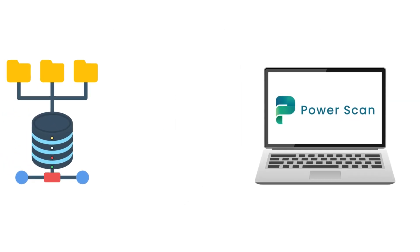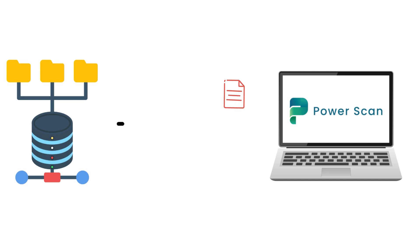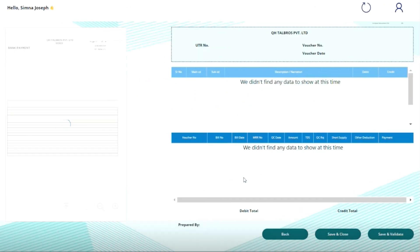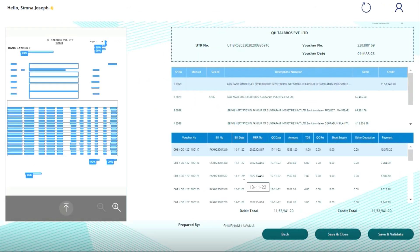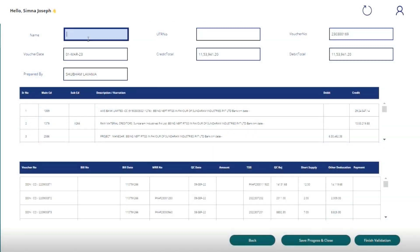PowerScan connects with your data sources and captures documents automatically. The optical character recognition and machine learning capabilities of PowerScan enable automatic data extractions and eliminate the room for human errors.